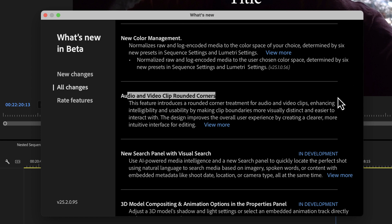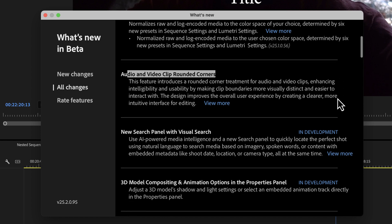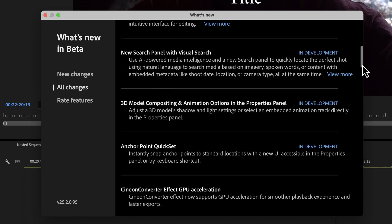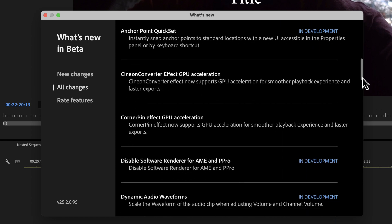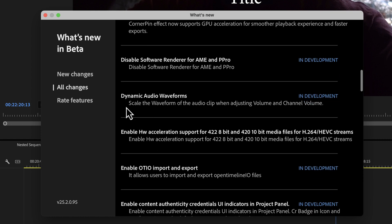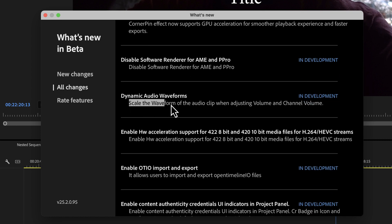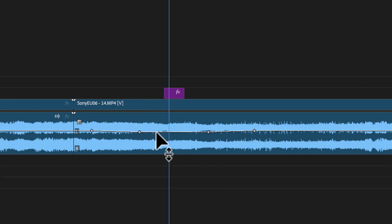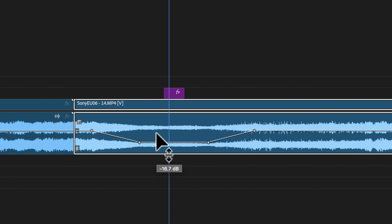I was perusing this menu and there was one that really caught my eye, and I want to talk about that one first. It's right here. Dynamic audio waveforms. Scale to waveform of the audio clip when adjusting volume and channel volume. And I read this and immediately went to my timeline.